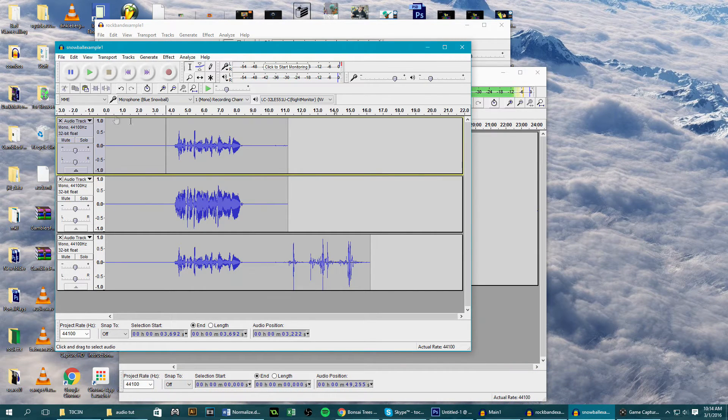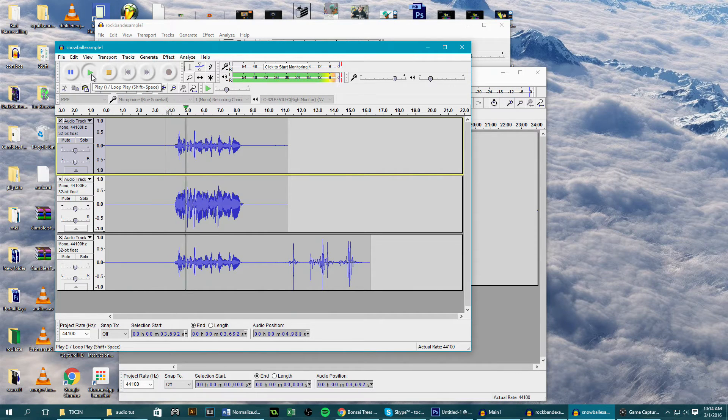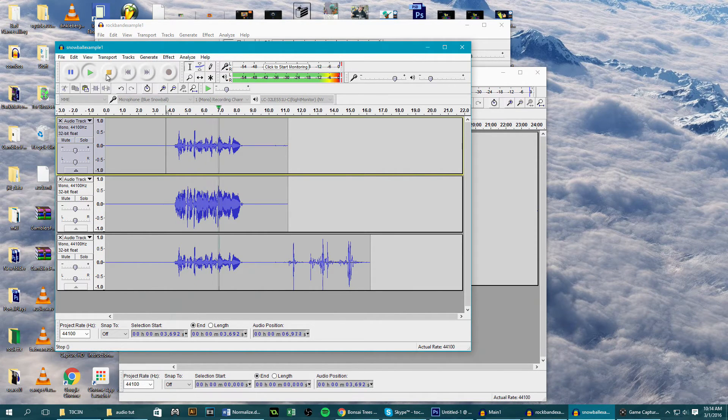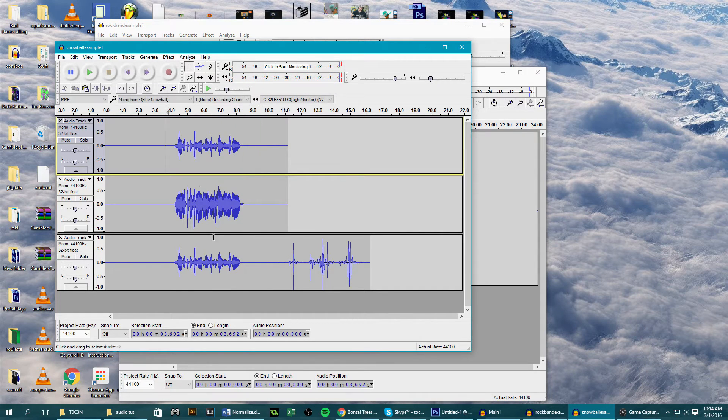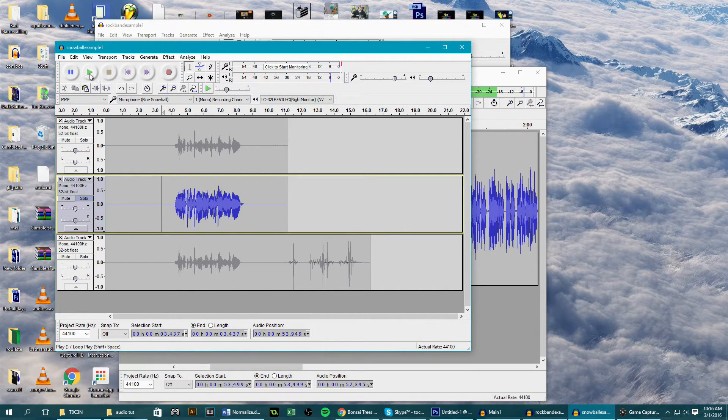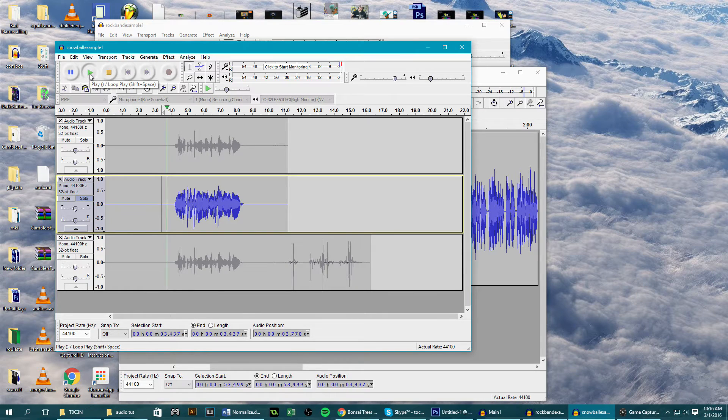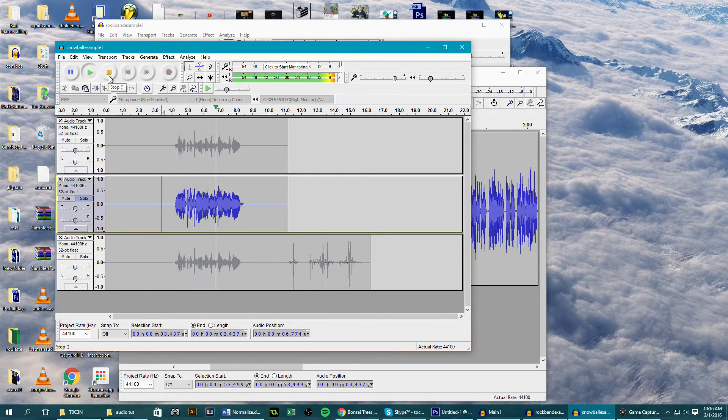So first off I'm going to show you the before and after quality. This is the before: what is up peoples, token here with another awesome tutorial and whatnot. And this is what it sounds like after editing: what is up peoples, token here with another awesome tutorial and whatnot.